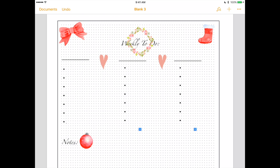This is how it looks. I just put a bunch of digital stickers to show you how to accomplish that.